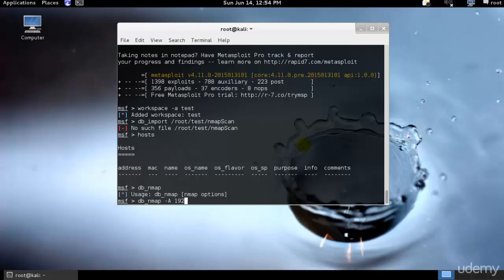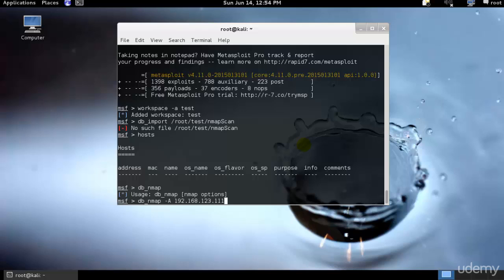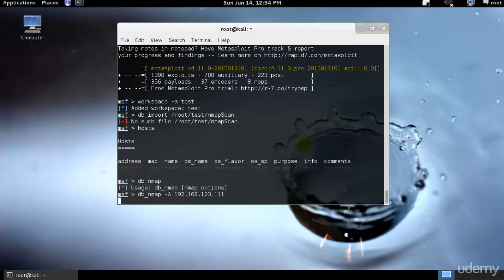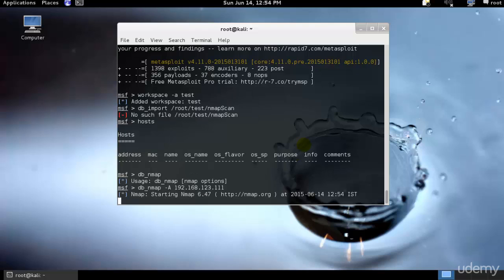Just type db_nmap and it will go ahead and show me different options. Scan results will be saved in our current database and the command works the same way as the command line version of nmap. That's db_nmap hyphen a space 192.168.123.111, this is an example.